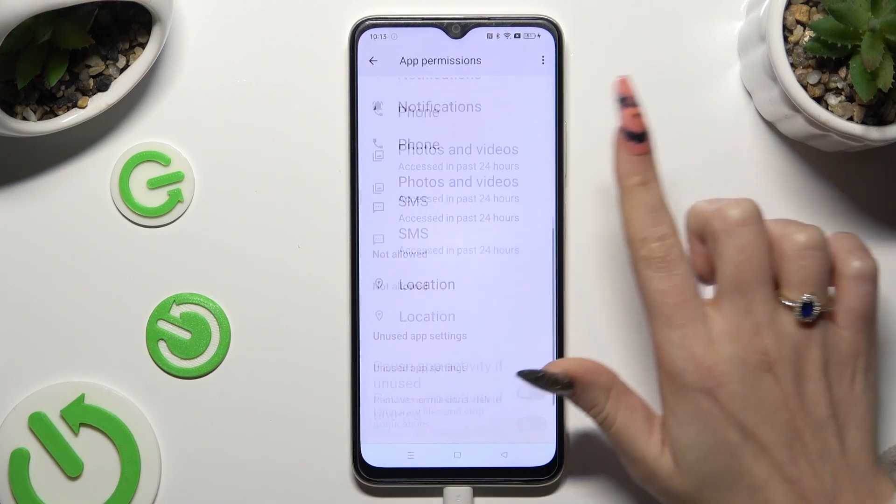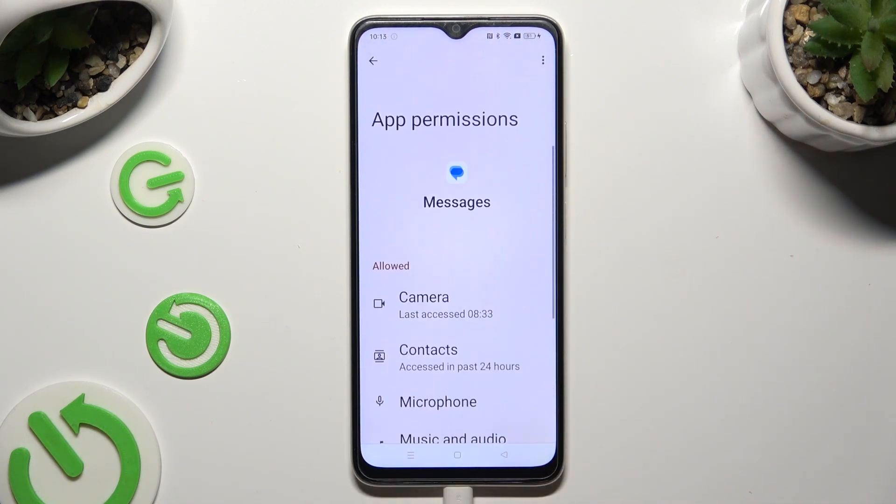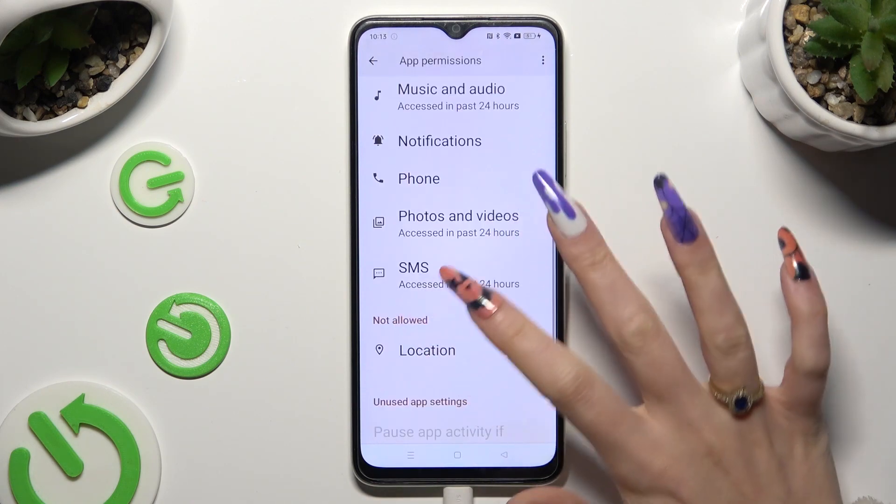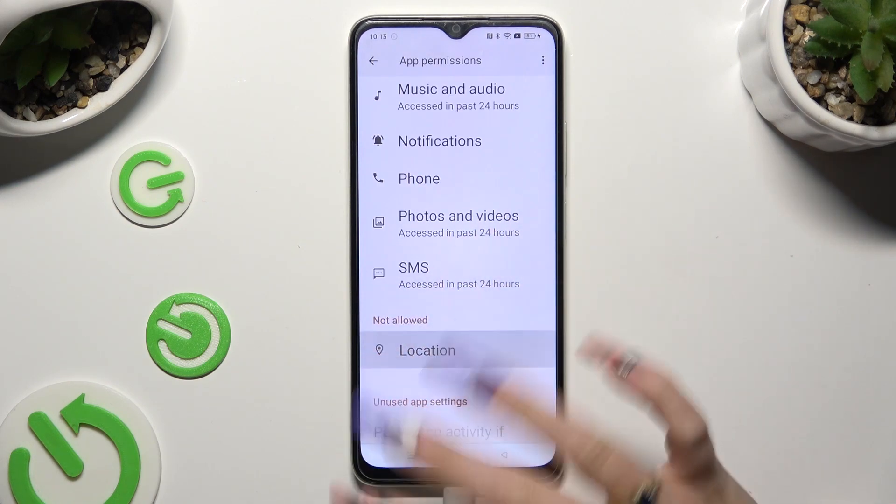Then manage all of those permissions for the chosen app the same way.